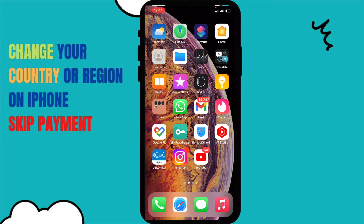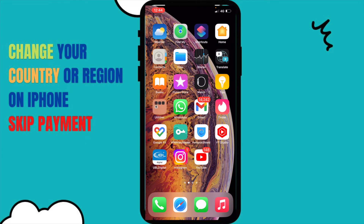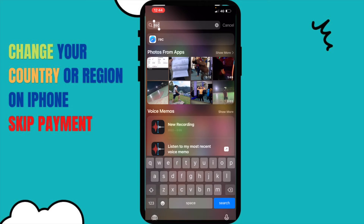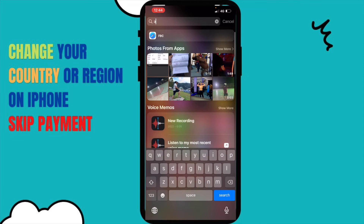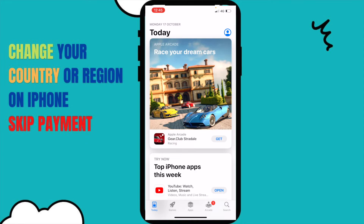First of all, what you have to do — not go to Settings — you have to search for App Store and go into the App Store. As you reach the App Store, let it log in and click on the upper right corner where there is a picture of a person in blue color.